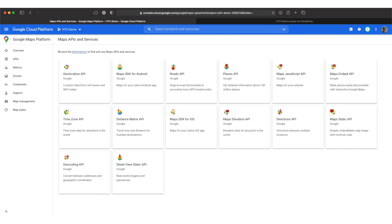Now in the next step we can choose from Google's vast selection of APIs and pick the ones we need for our project.